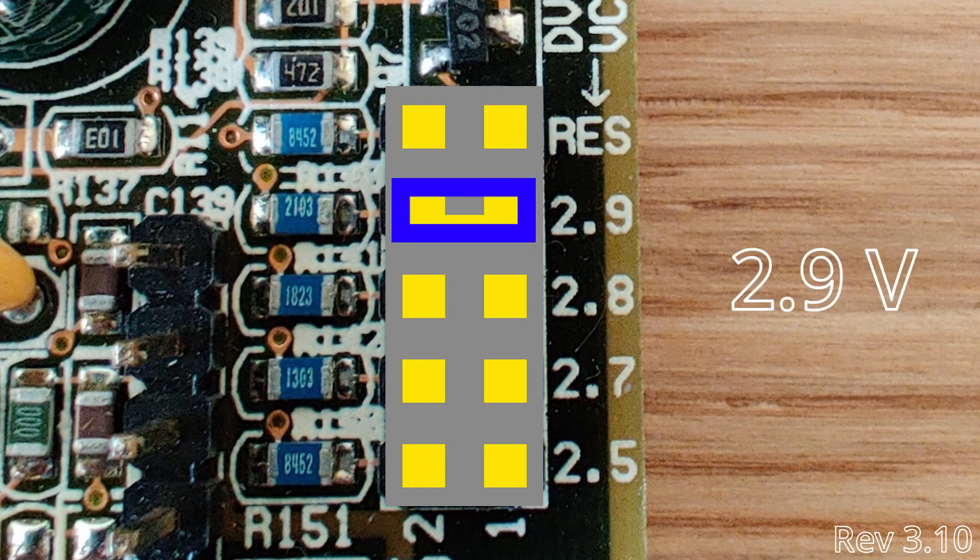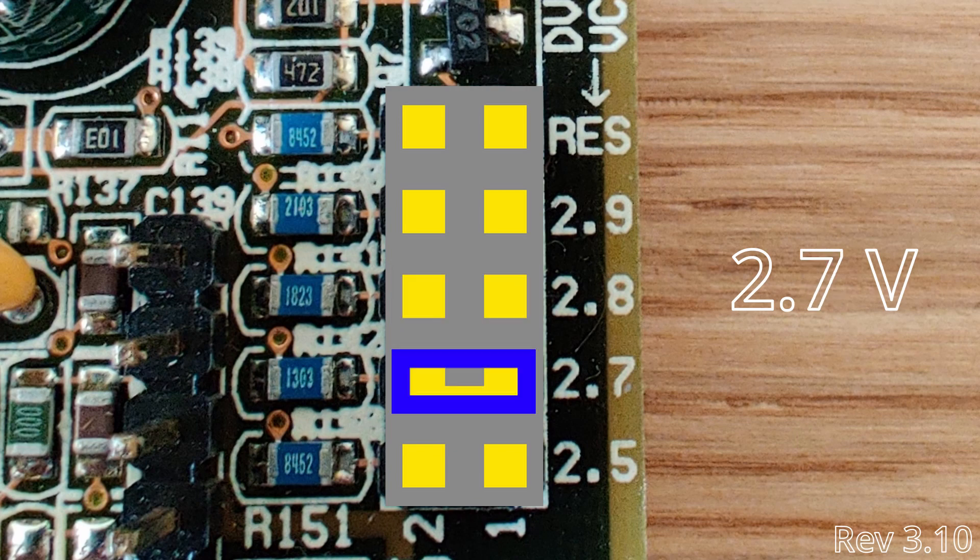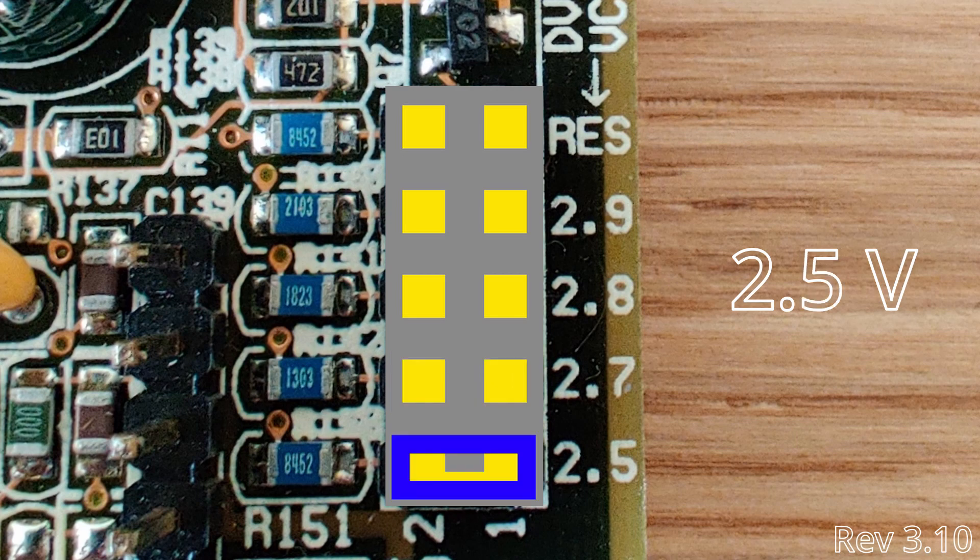For 2.8 volts, we have to short these two pins. And for 2.7 volts, we have to short these two pins. And finally, 2.5 volts is configured when these two pins are shorted.